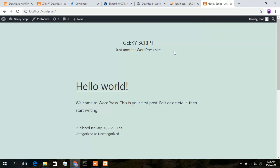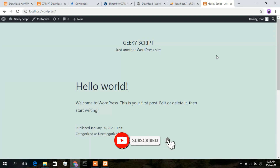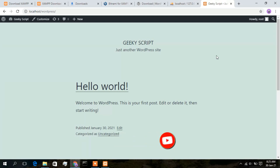In my next video I am going to show you how to install a theme and how to use Elementor to build your website, and also how to build a WordPress website in under five minutes. Subscribe to the channel, give a like if you enjoyed this video, and share it with your friends. Thank you very much for watching and God bless you all.